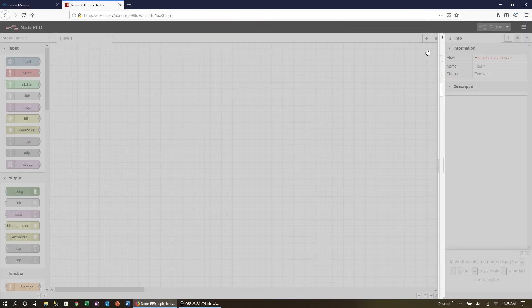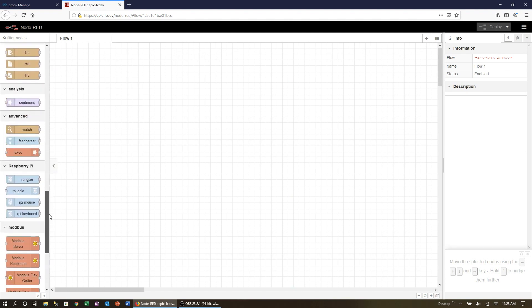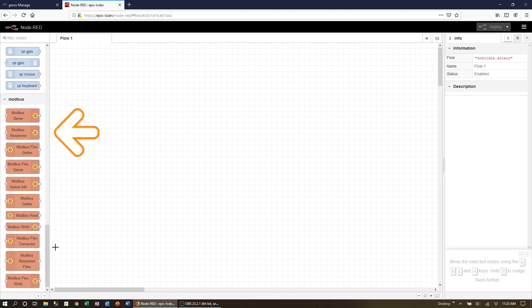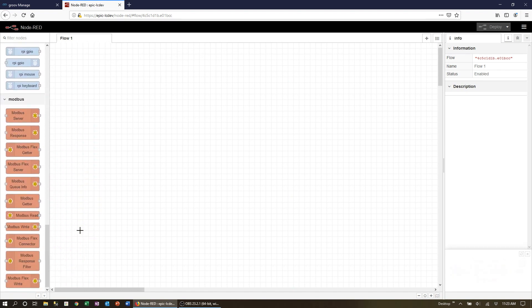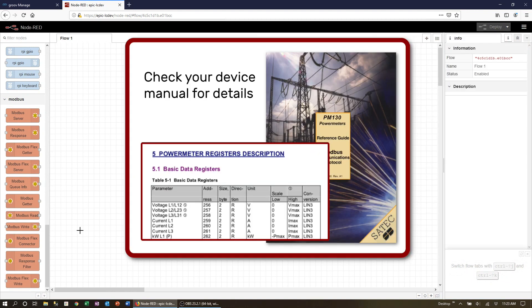Once the node is installed you will find it in your node palette on the left. Let's start with the voltage measurement. We can see in the manual that the phase 1 voltage register is 256. It is a read-only register so we need the Modbus read node.